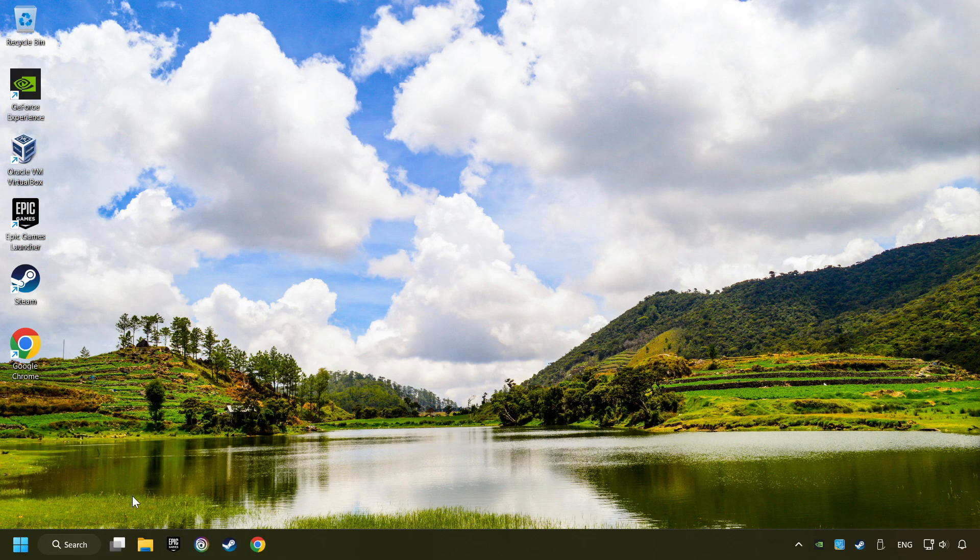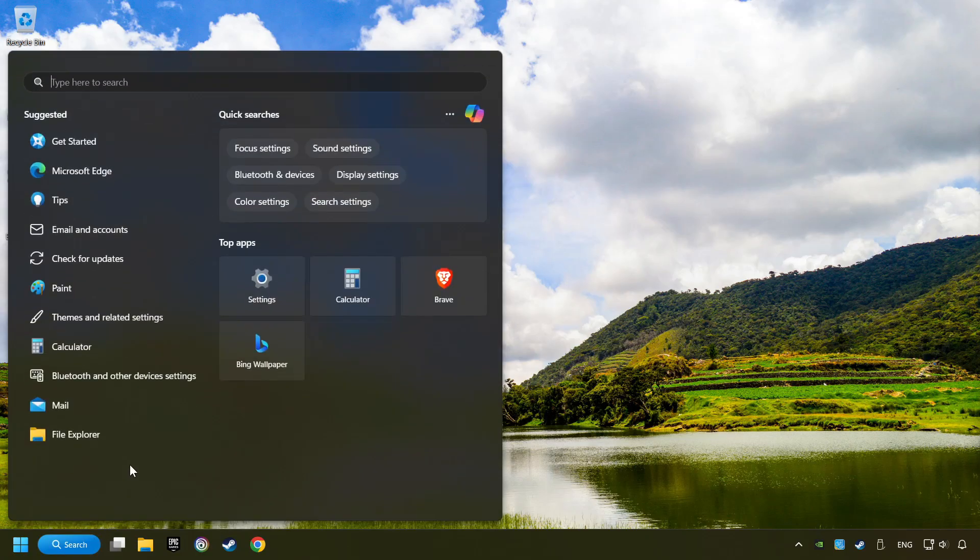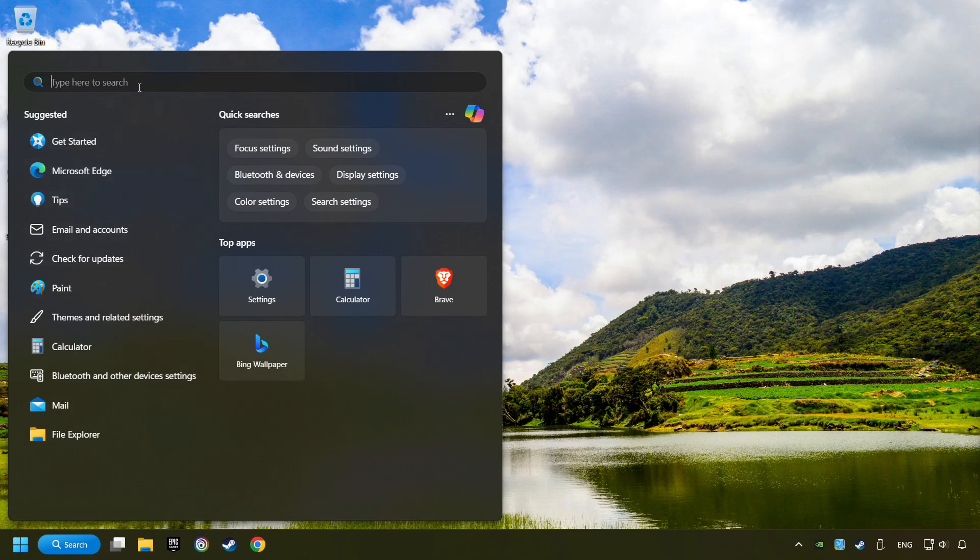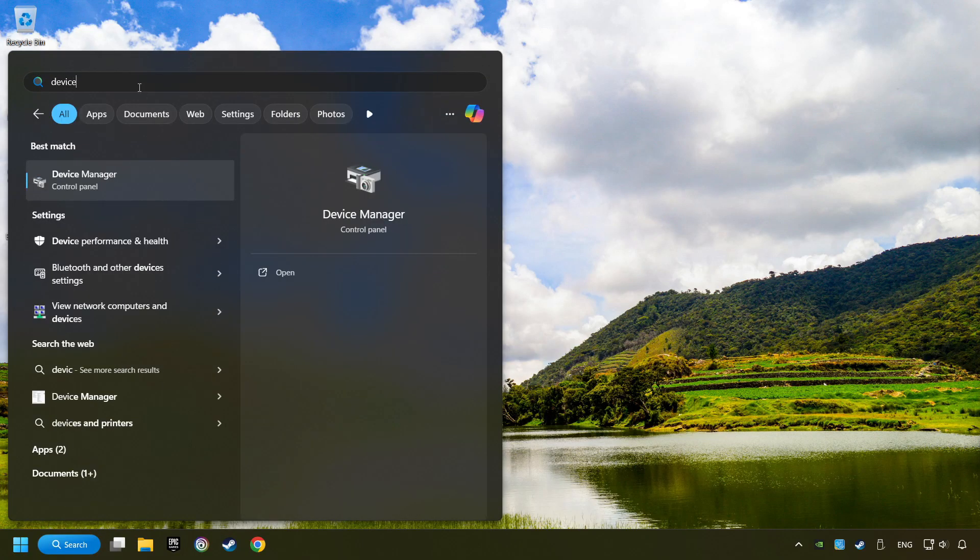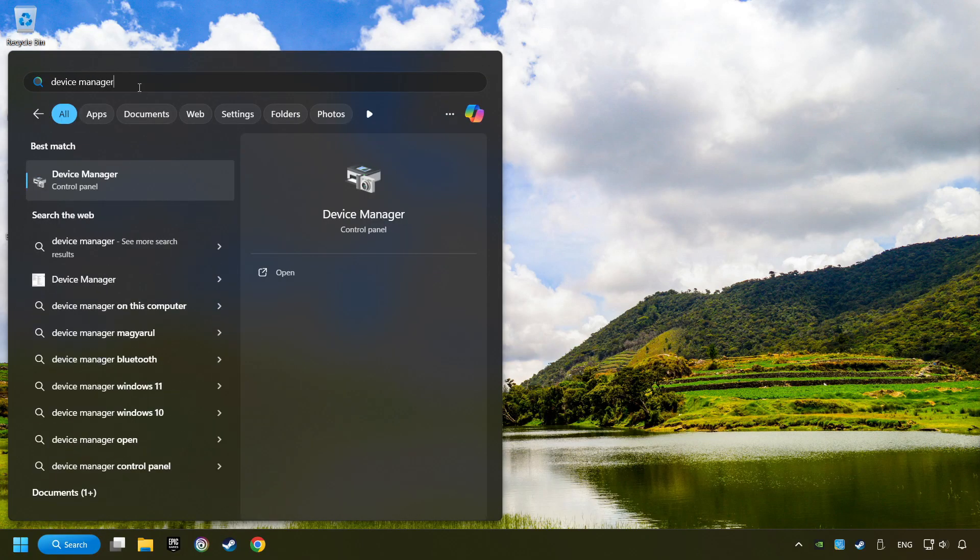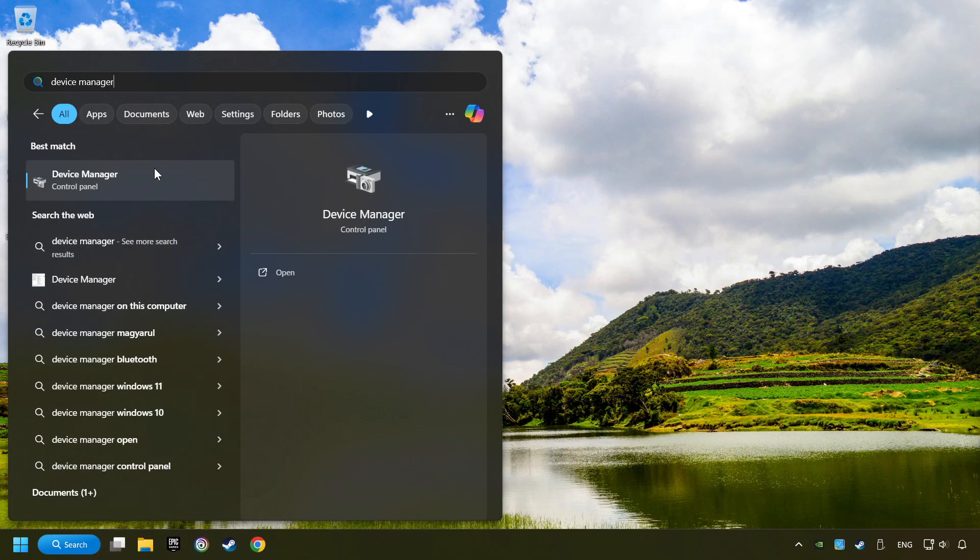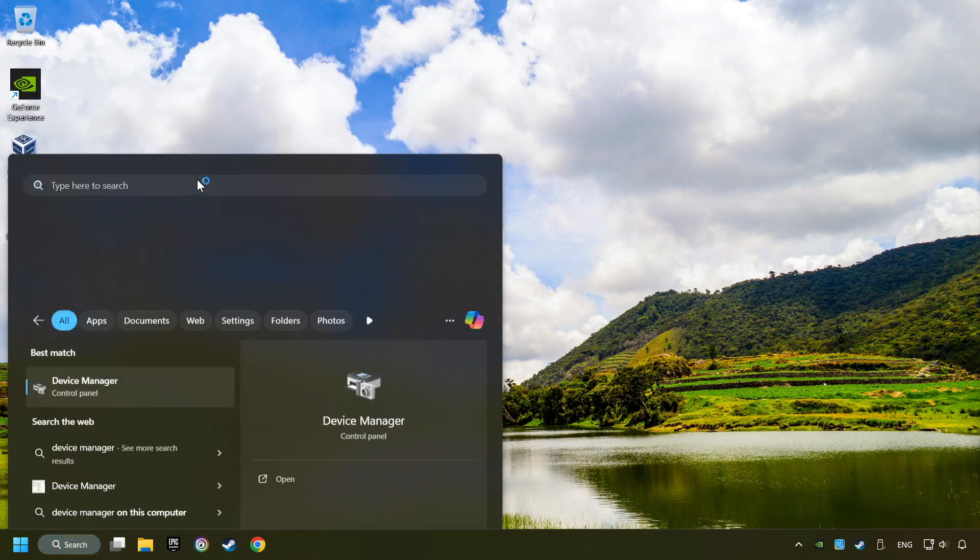If that didn't work, click on the Search box and type in Device Manager. Here, you have to click on Device Manager.